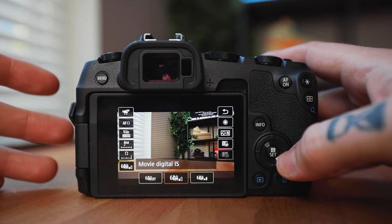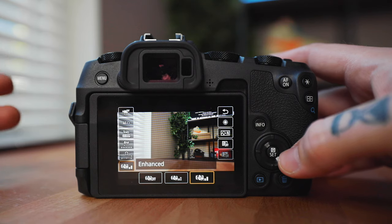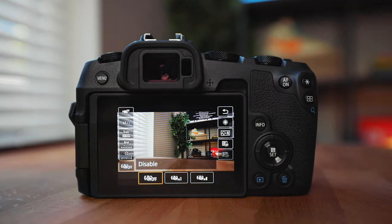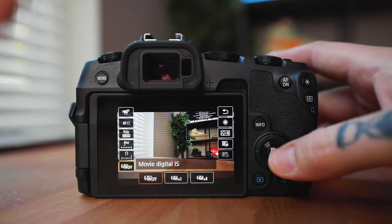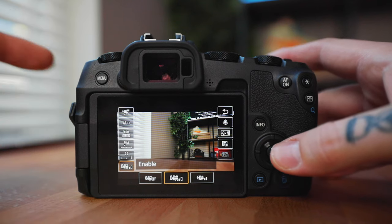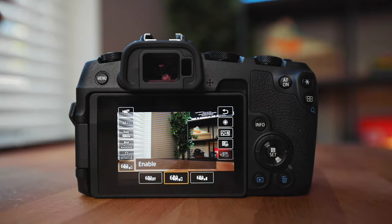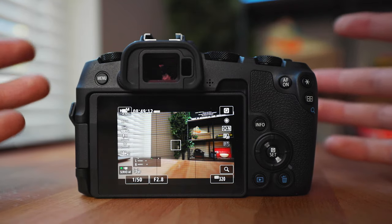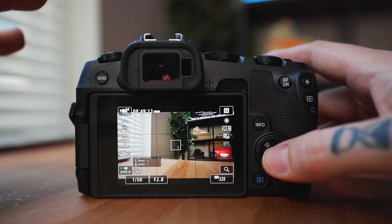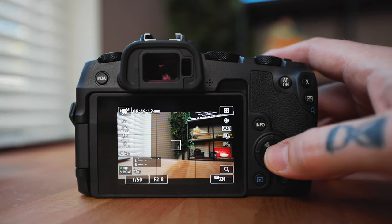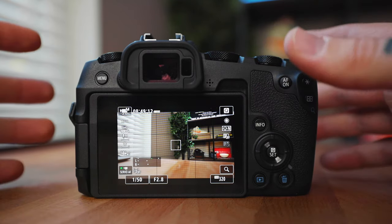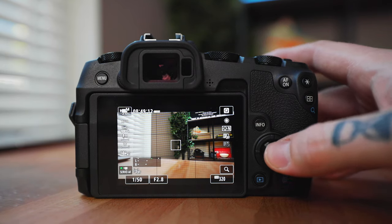Moving on down, we have the digital IS — the digital image stabilization. This just helps stabilize your footage because this camera doesn't have internal stabilization. Usually I'm going to have it disabled. If I'm ever doing some handheld B-roll, sometimes I'll shoot a couple shots with the normal one enabled because it will help even out some things. But every once in a while you get some wonky looking B-roll, so I would just be careful with it and watch your footage back if you're relying on one shot. It can sometimes look really weird with dramatic camera moves.